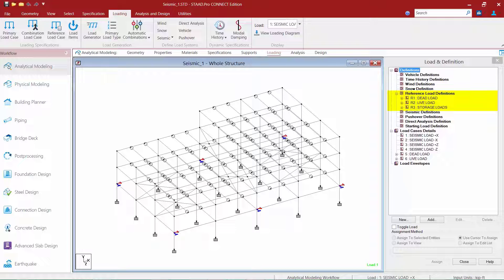A reference load case is solved only when it is later called upon in a primary load case. The benefit is that it enables you to define as many load cases as you wish, but instructs the program to solve only a limited number of real load cases, thus limiting the amount of raw results to be examined. For this particular structure, I'm going to use the dead load and the storage loads to assist in defining my seismic masses, which we'll see later in this video.